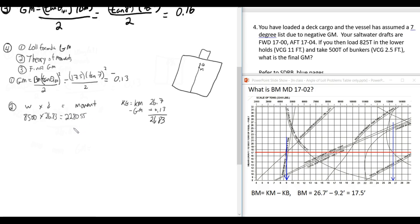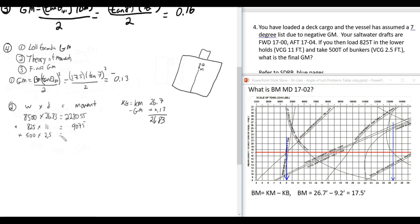Now we load 825 tons at a height of 11 feet (moment +9,075) and 500 tons of bunkers at 2.5 feet — very low, which helps bring G down (moment +1,250). Total new displacement = 9,825 tons; total moments = 238,380 foot-tons.